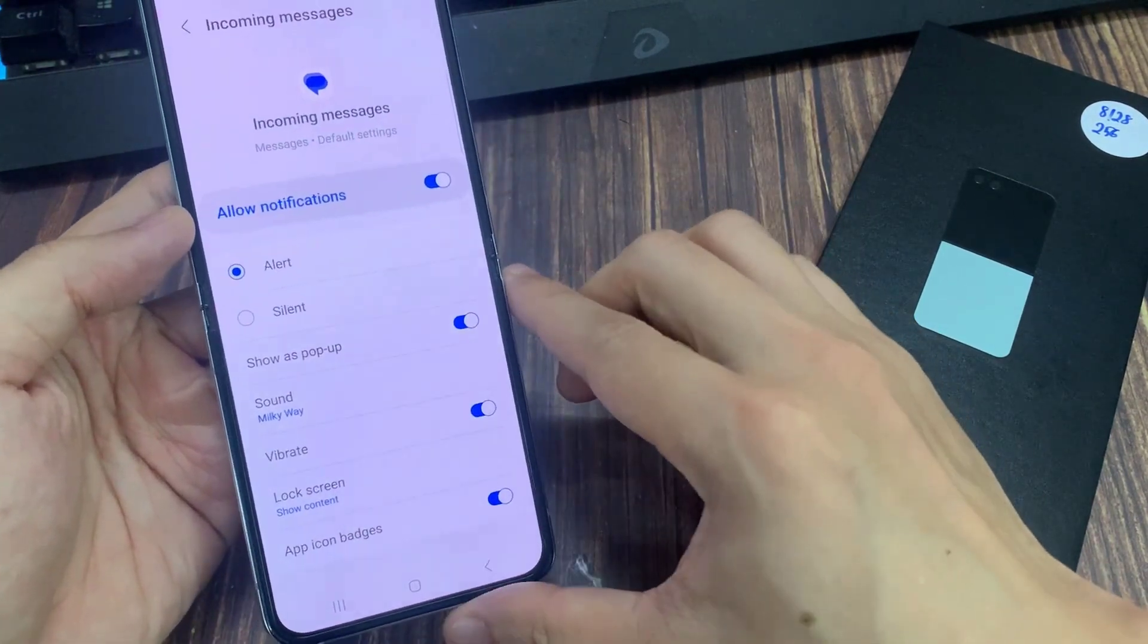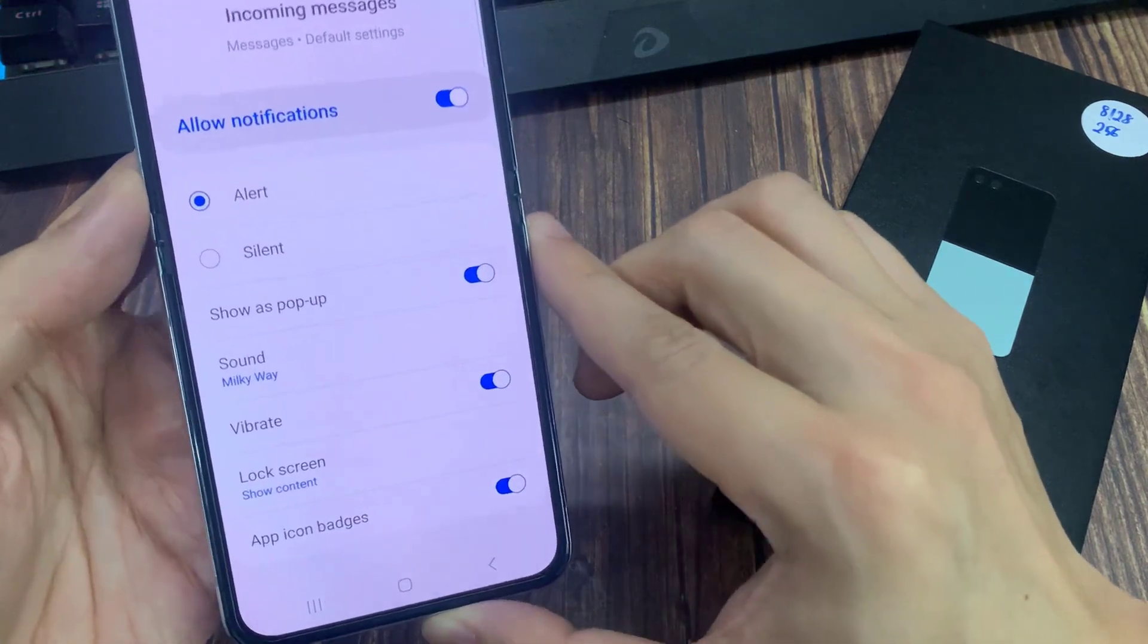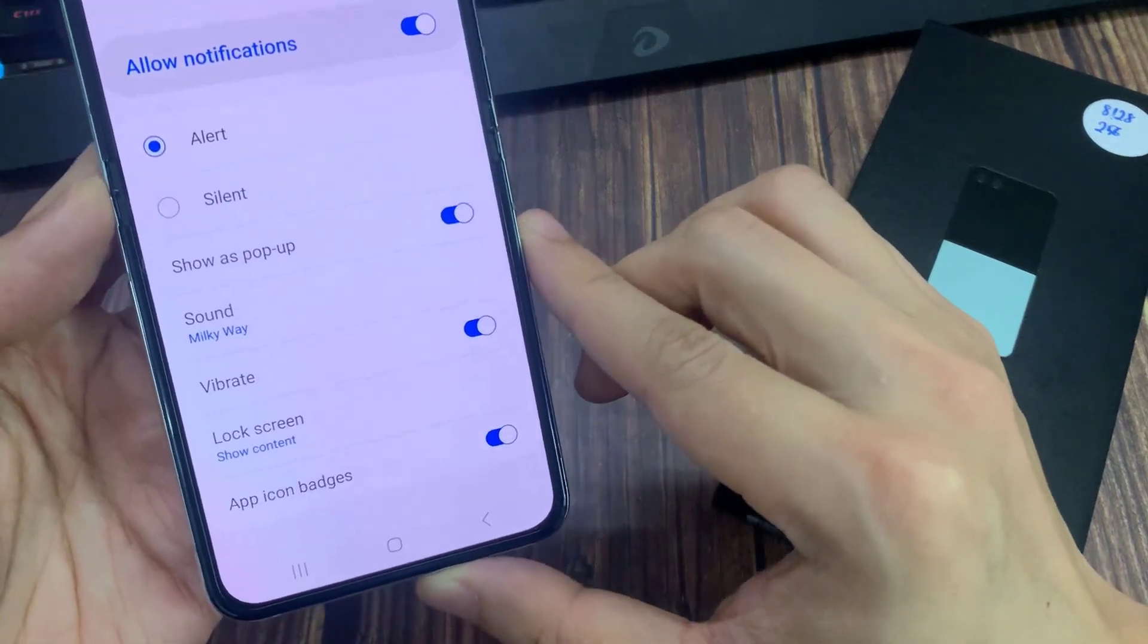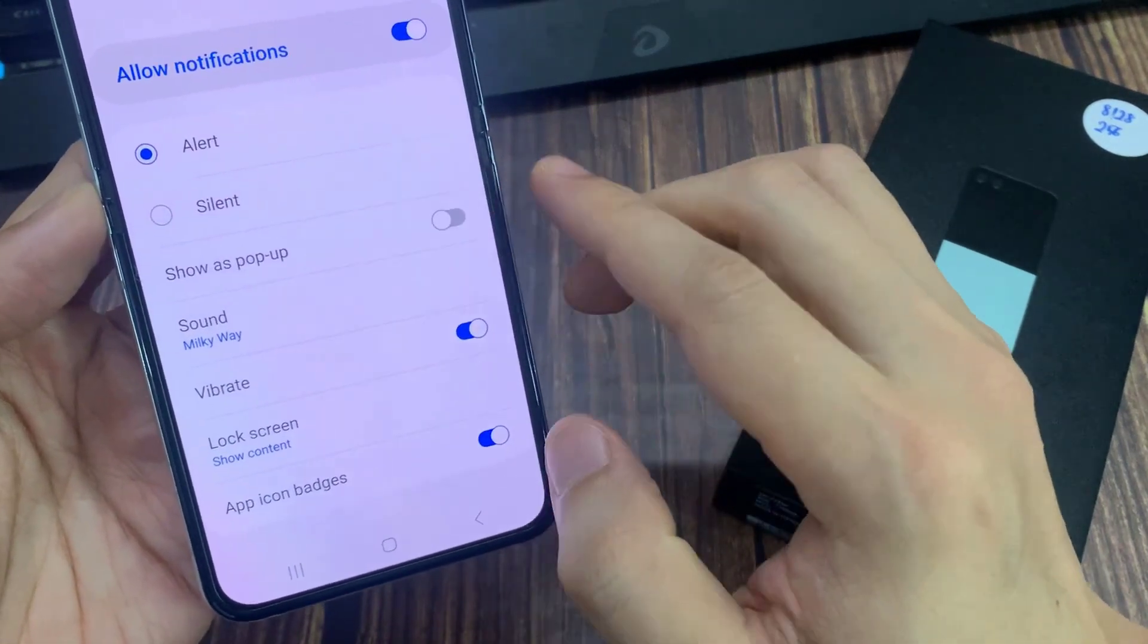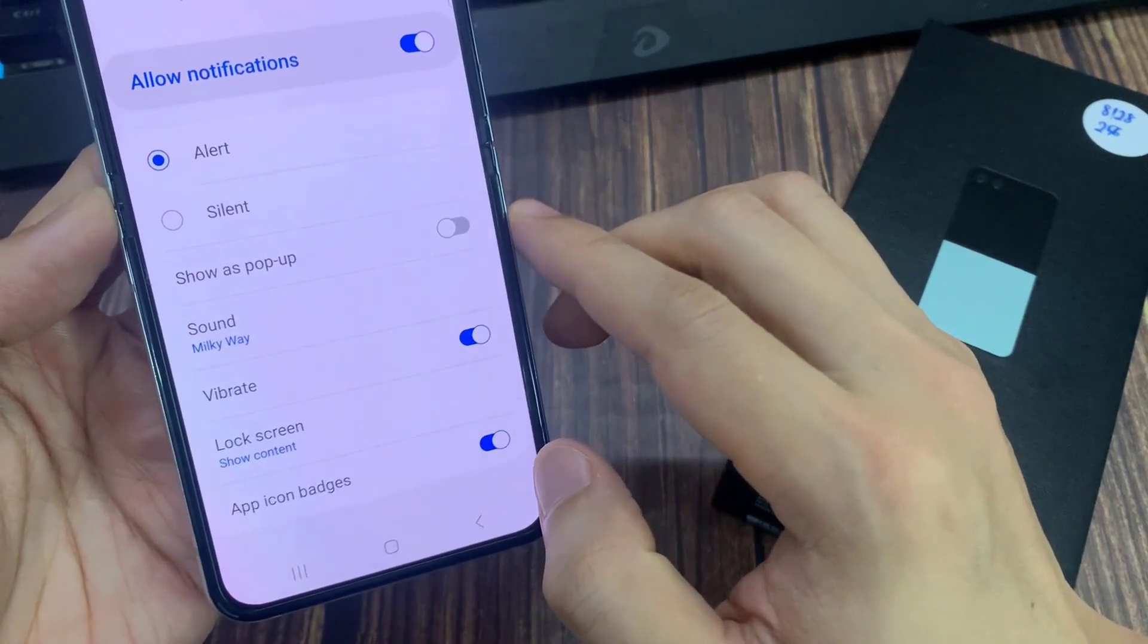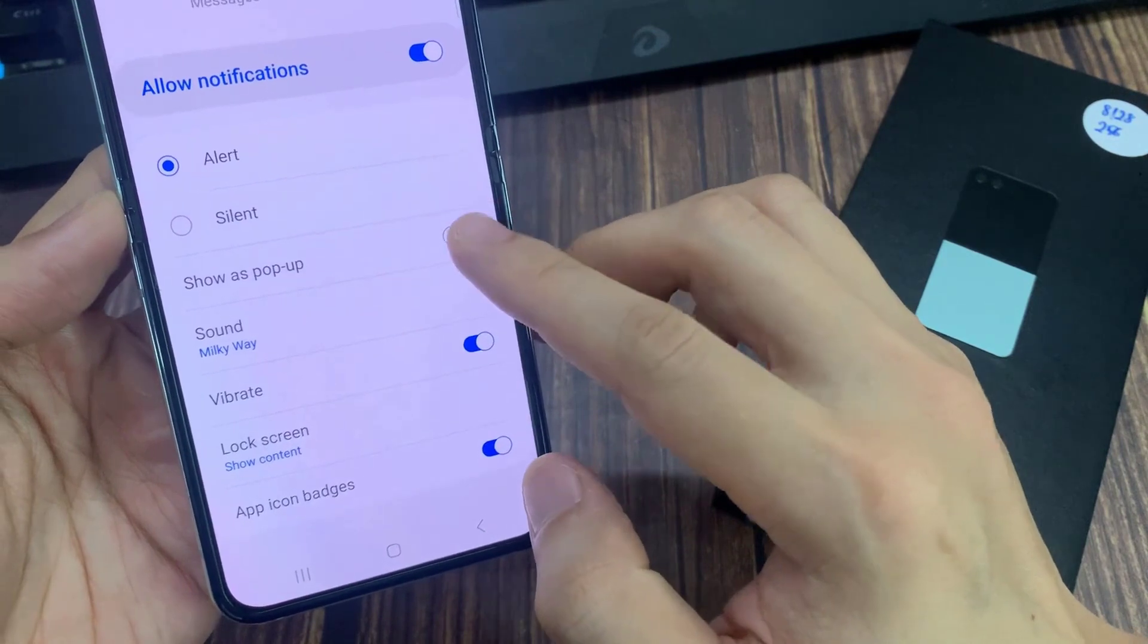After that, you can tap on the back key to go back to your messages or tap on the home button to go back to the home screen.